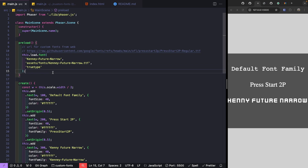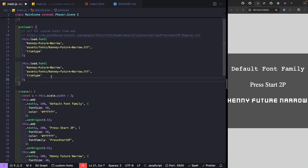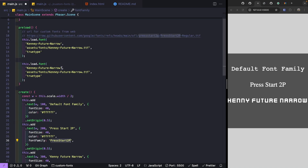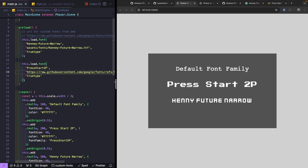To see one more example, we load in the Press Start 2P font. We duplicate the loader call, update the font family key, and paste in the URL from the starting code. When we save, the second text game object is updated and is now using our custom font.